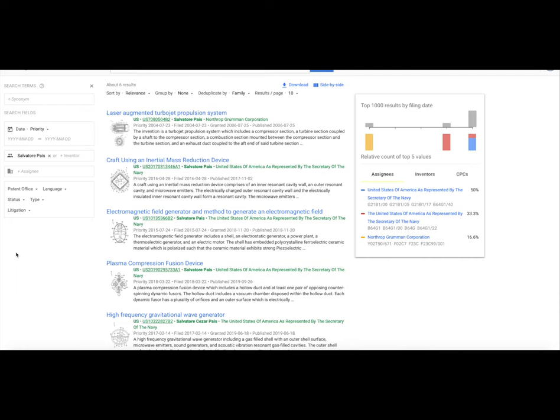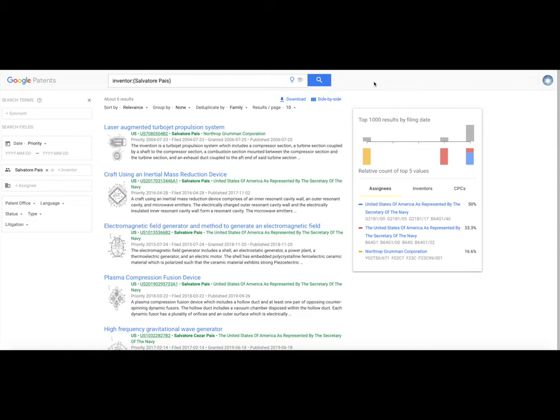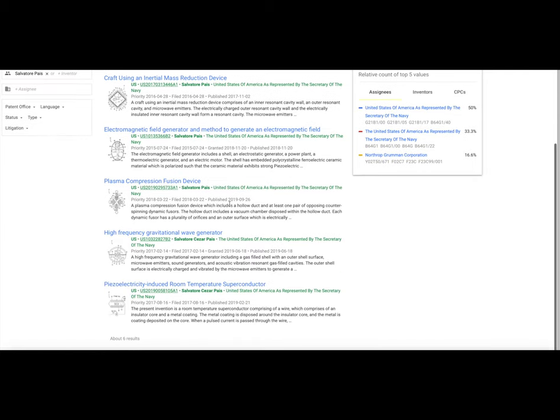There are six patents listed under the inventor Salvatore Pius. As I was re-looking through all the information, I noticed pattern changes. Now the inventor has a middle name and his middle name is Cesar. Salvatore Cesar Pius.